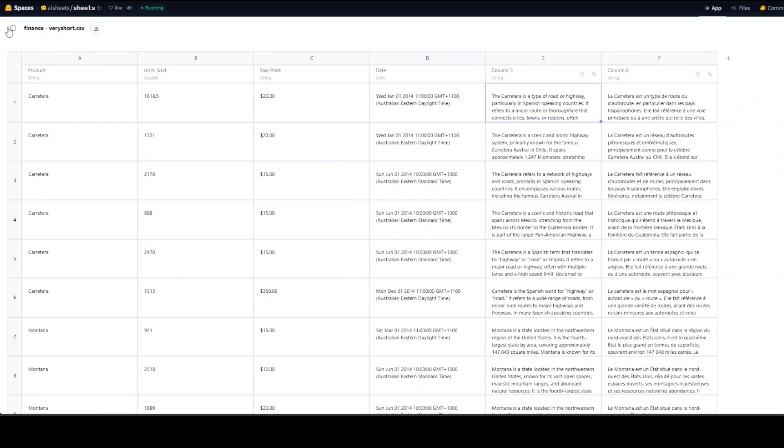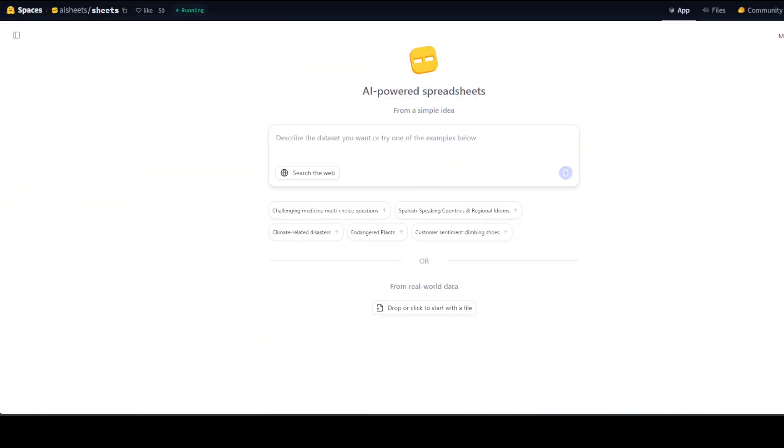Let me go back and we will play a bit more with it. Now as I said earlier, if you don't have your data in the spreadsheet, you want to generate one of your own, you can simply do it with a text prompt. So for example, at the moment it says climate-related disasters or endangered plants and all that stuff.